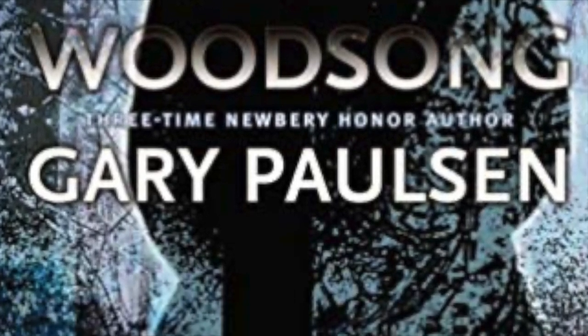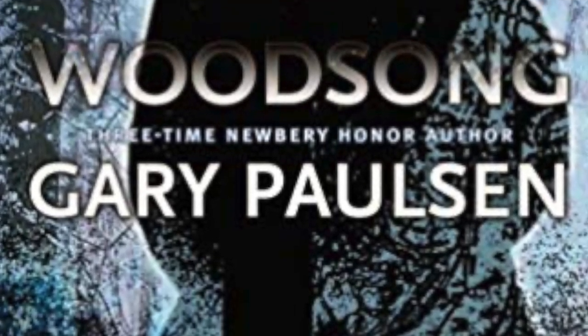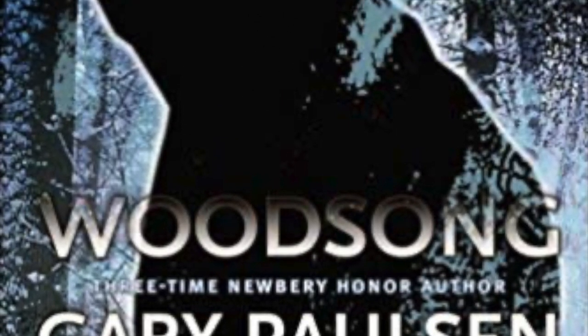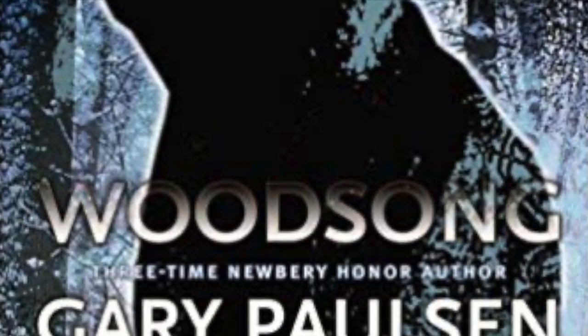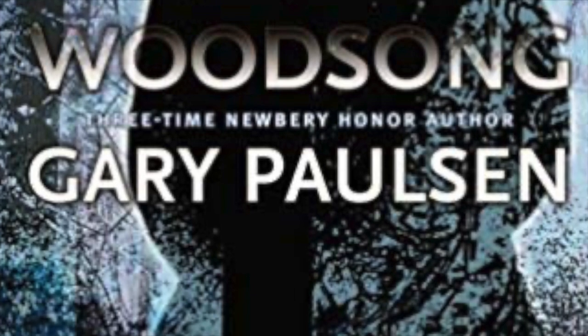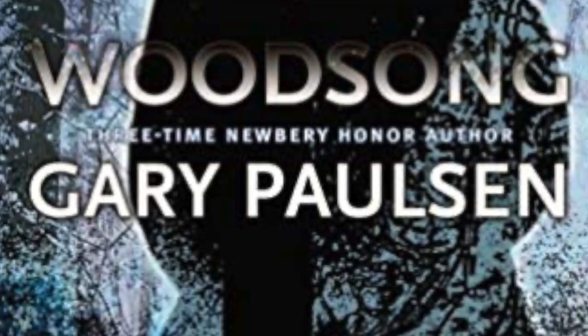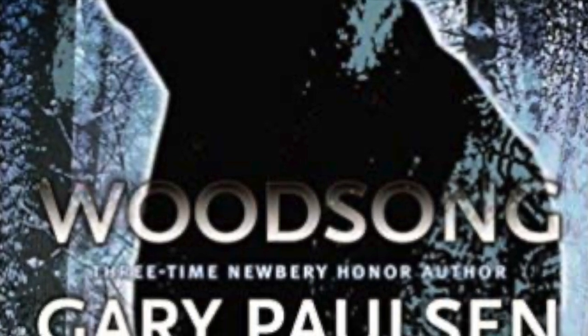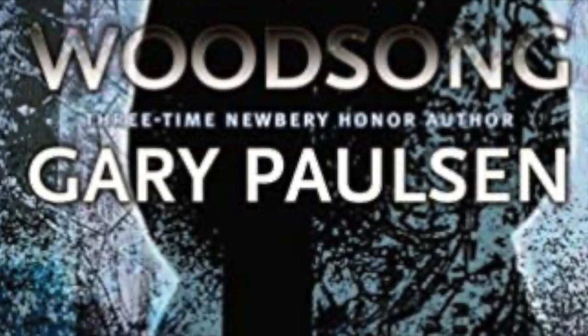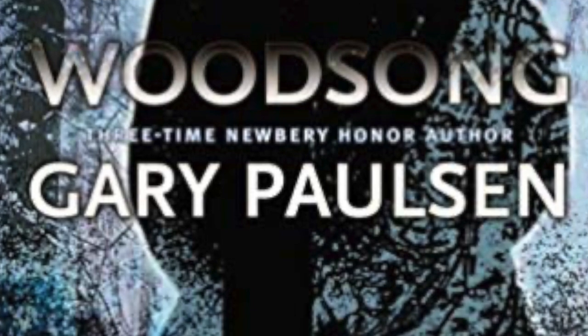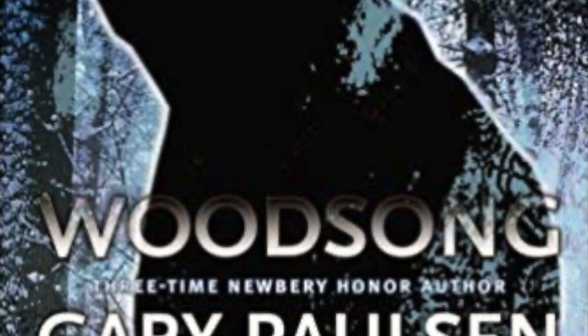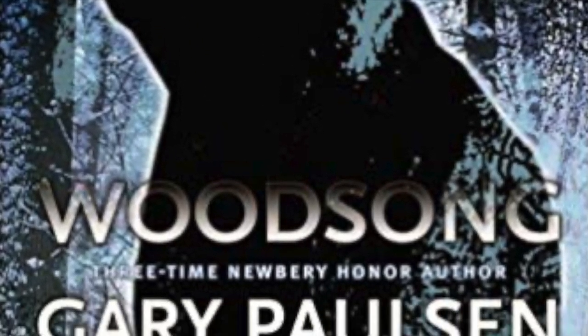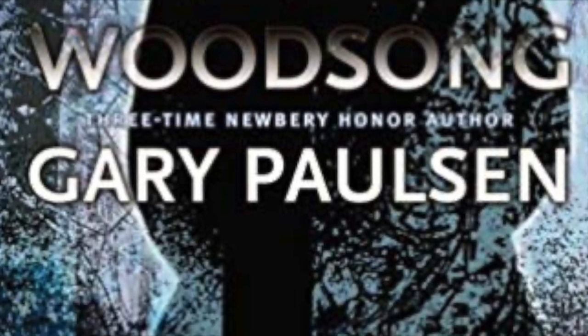I understood almost nothing about the woods until it was nearly too late. And that is strange because my ignorance was based on knowledge. Most of my life, it seems, I've been in the forest or on the sea. Most of my time sleeping and waking has been spent outside in close contact with what we now call the environment, what my uncles used to call simply the woods.